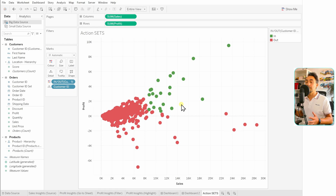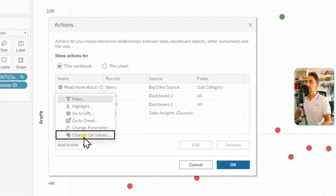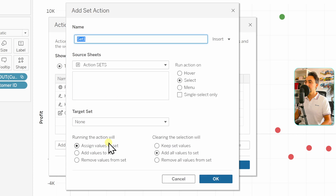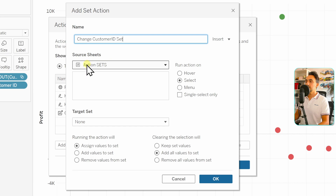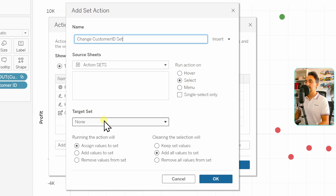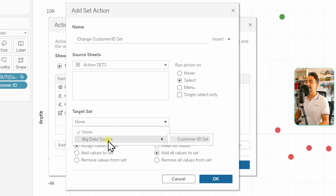As you can see, the one creating the view is deciding which members are in and which are out. Now let's give these options to the users. To do that, go to the main menu > Worksheet > Actions, and add a new action. This time we'll use 'Change Set Values'. Give it a name — 'Change Customer ID Set' — define the source sheet as the action set worksheet, leave the action trigger as Select, and for the target set, click to see all sets in our data source. We have one: 'Customer ID Set'. Click that.